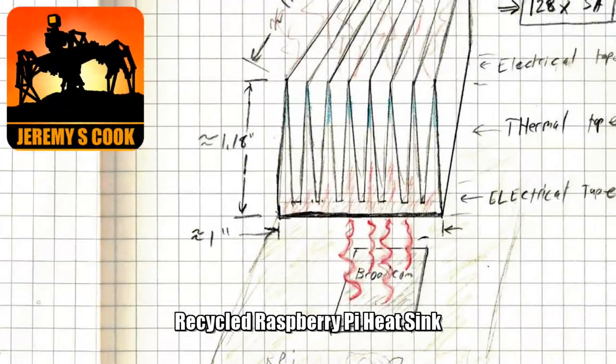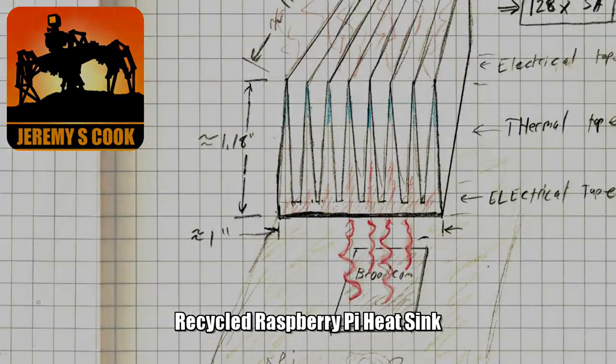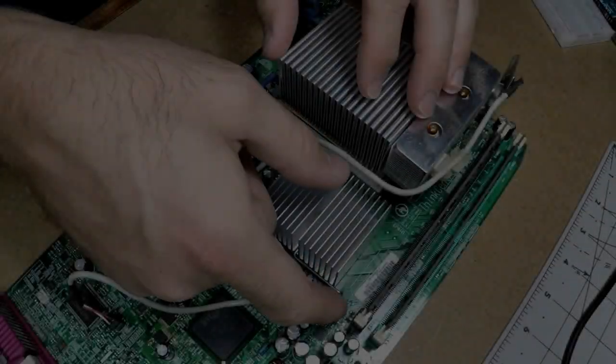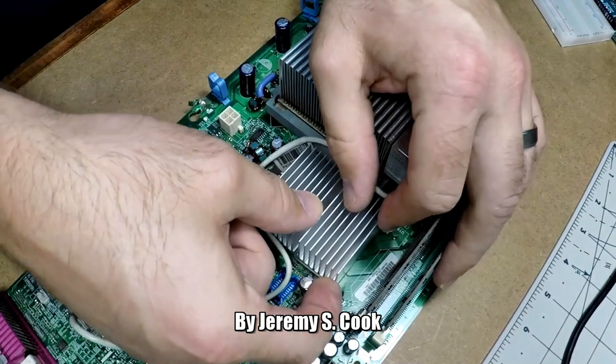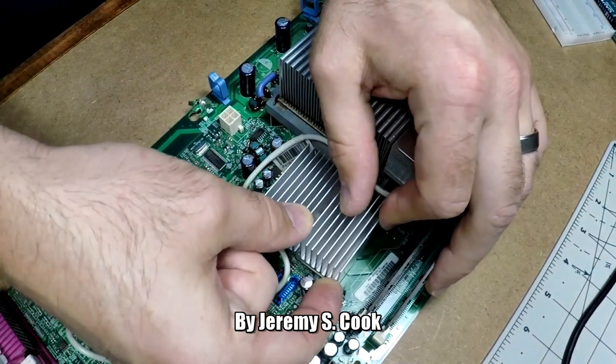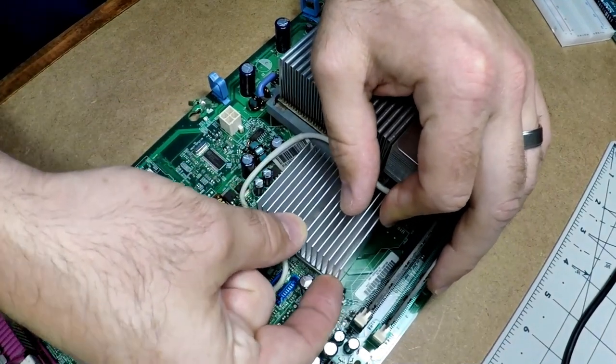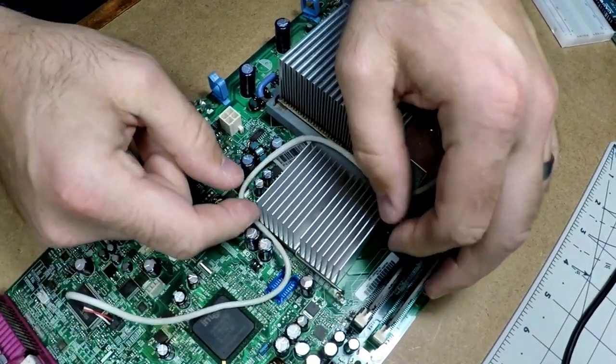Jeremy S. Cook here, and today I'll be going over how I got a gigantic heatsink for my Raspberry Pi 3 or 4 from an old motherboard.